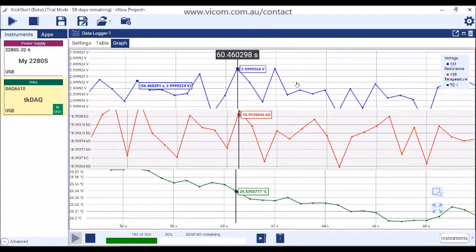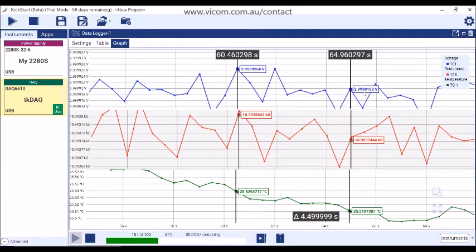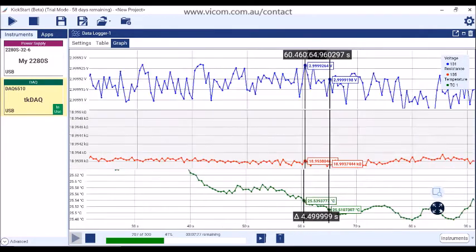Use the right-click menu to add a cursor to see data values across multiple series. By adding two cursors, you can see the horizontal difference between the cursors — in this case, the delta time. Click on the Auto Scale button to auto-scale the graph.